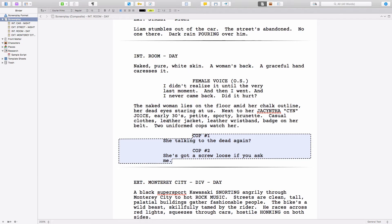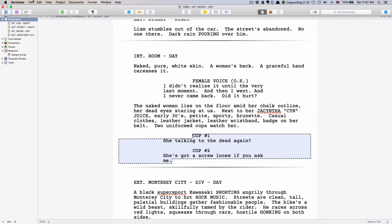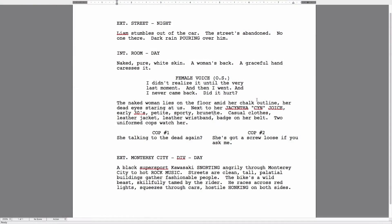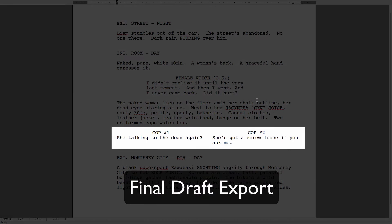If you now export this file with the Final Draft compiler and you open the file inside of Final Draft, you see the two blocks of dialogue appear next to each other. So there it is — the hidden dual dialogue function of Scrivener.